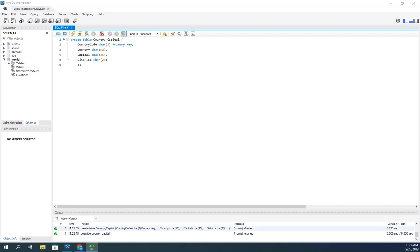So, in our previous video, we created this table and then we described it, verifying that it actually worked. Now, I want to populate it.